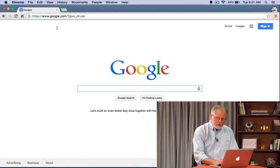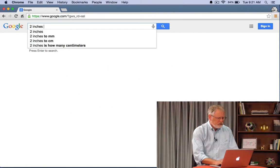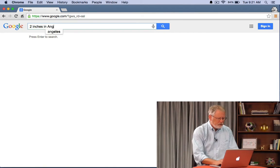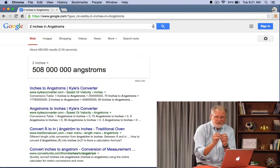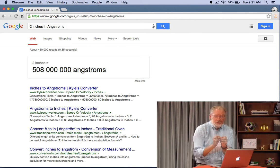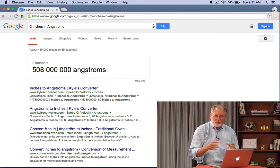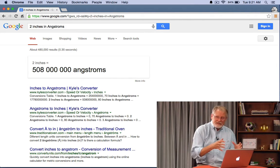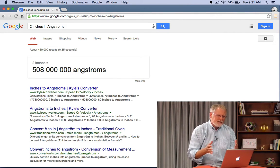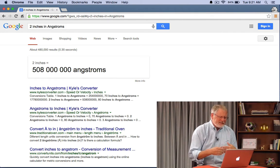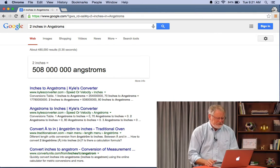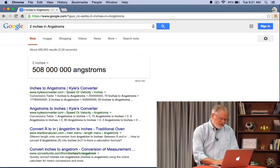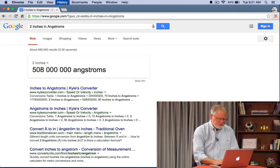For example two inches in angstroms. Now an angstrom is a very tiny unit usually used around here for measuring the distance on silicon chips. So we use it a lot in Silicon Valley but it's not a measure that you might commonly see. So it's a little bit easy to explore with this.